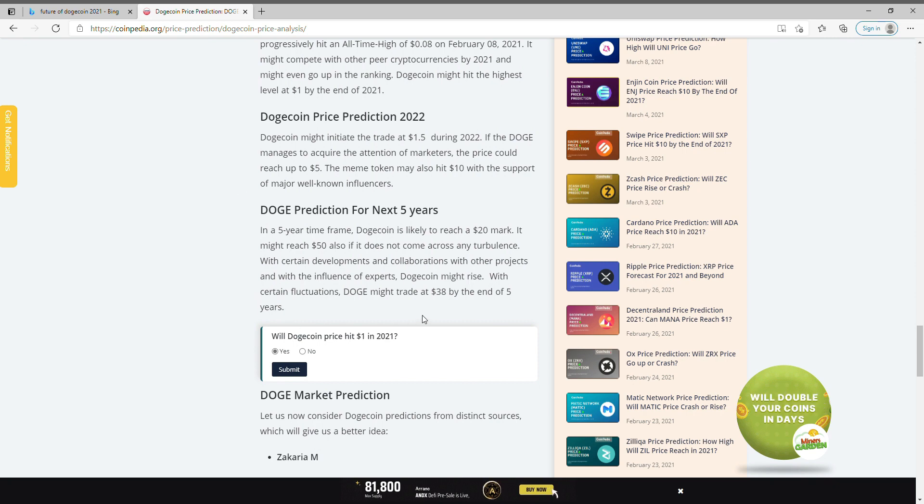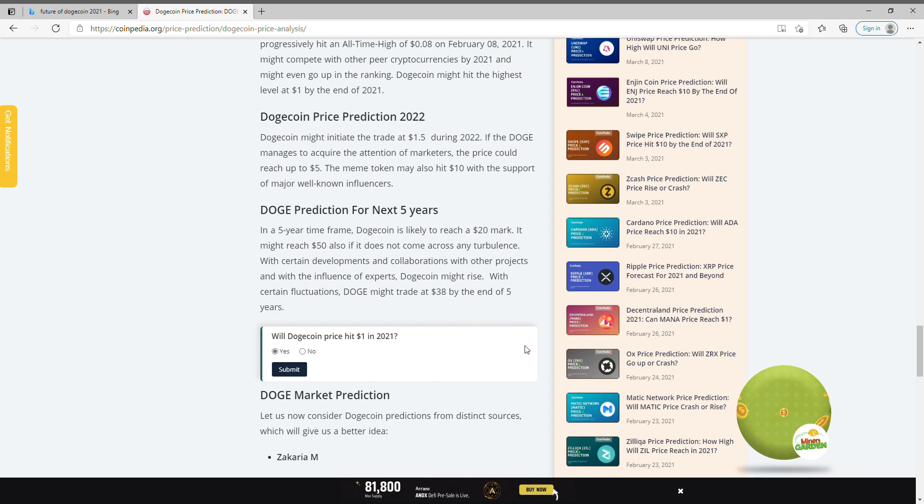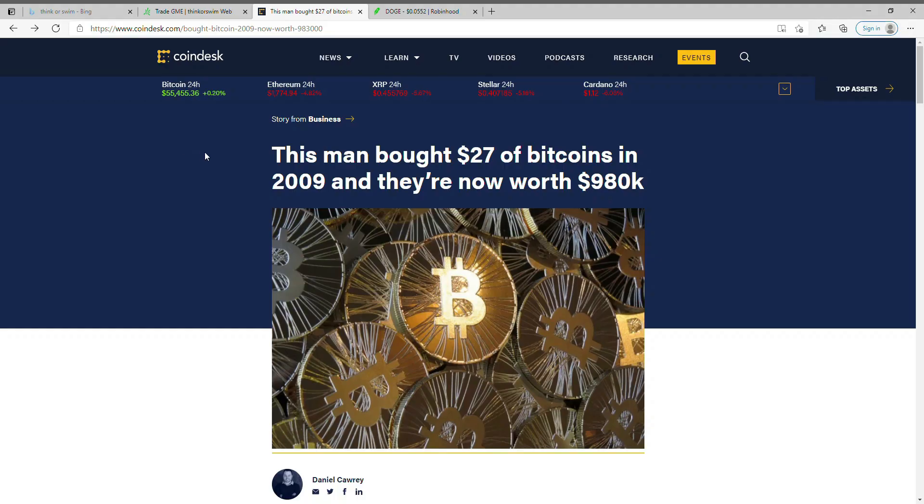Now guys, do the math. Do the math for yourself. These are all numbers that you can do, you can get out a calculator and check out what you can possibly gain from Dogecoin.